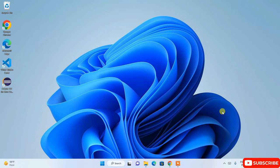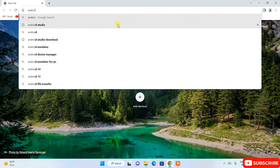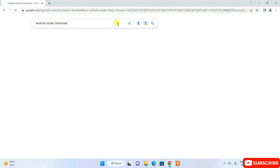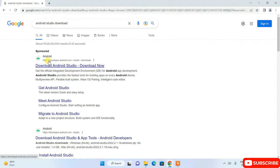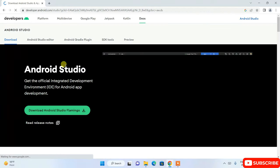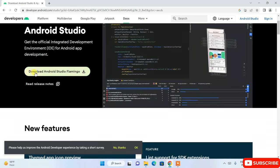So let's begin. To install Android Studio, go to your browser and search for 'Android Studio download' and hit Enter. You'll find developer.android.com. Click on 'Download Android Studio' and it will redirect you to the official android.com site.